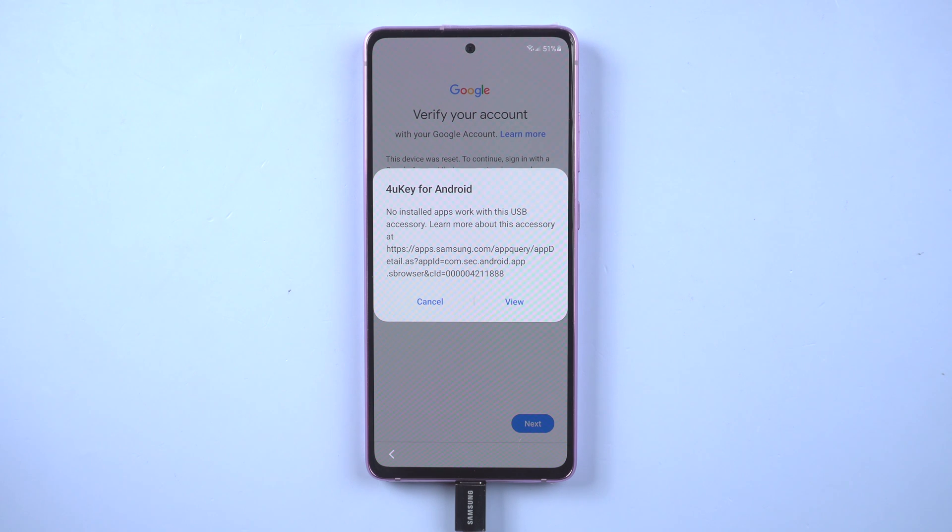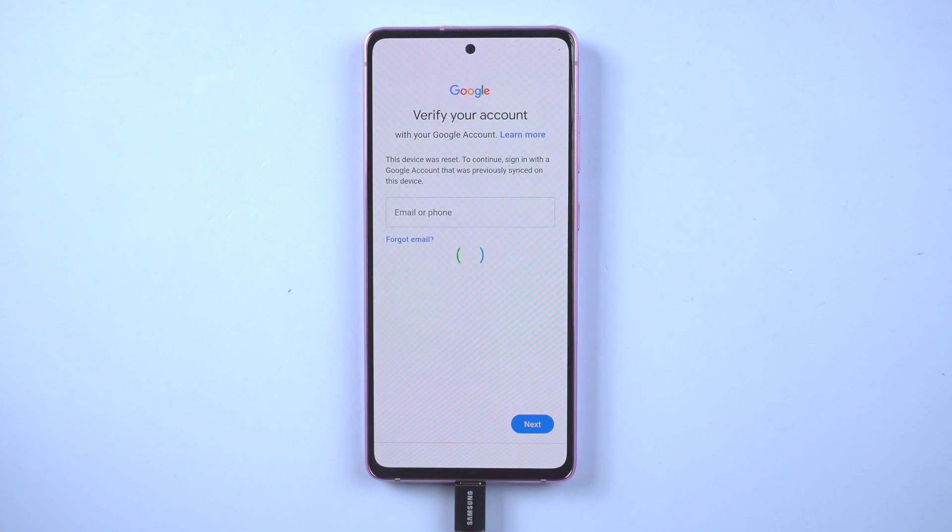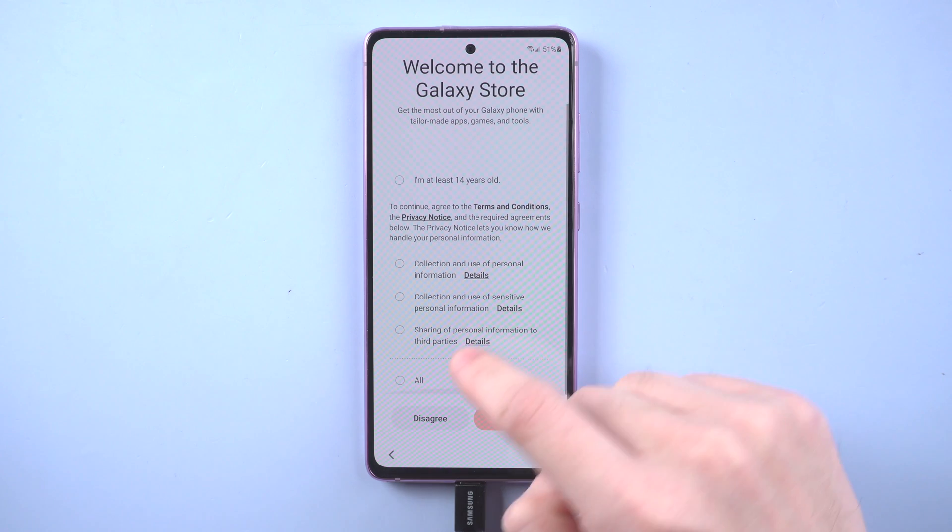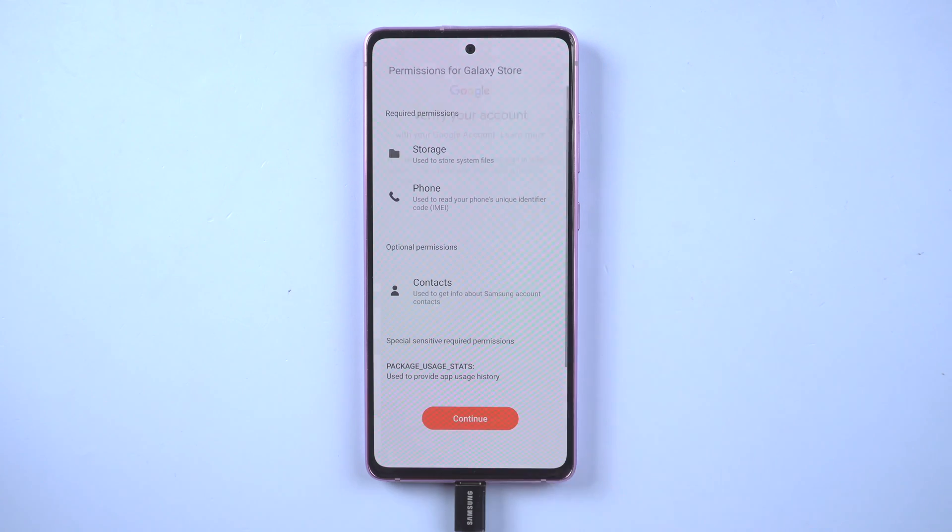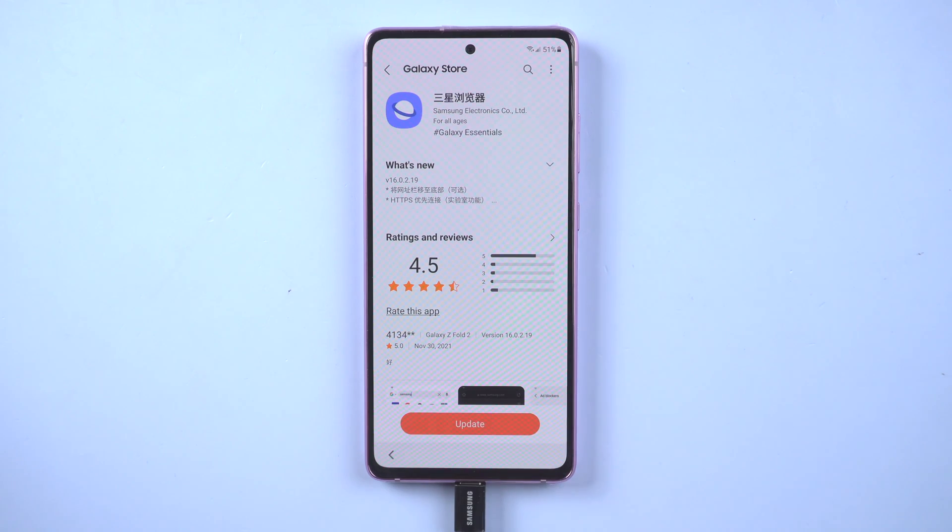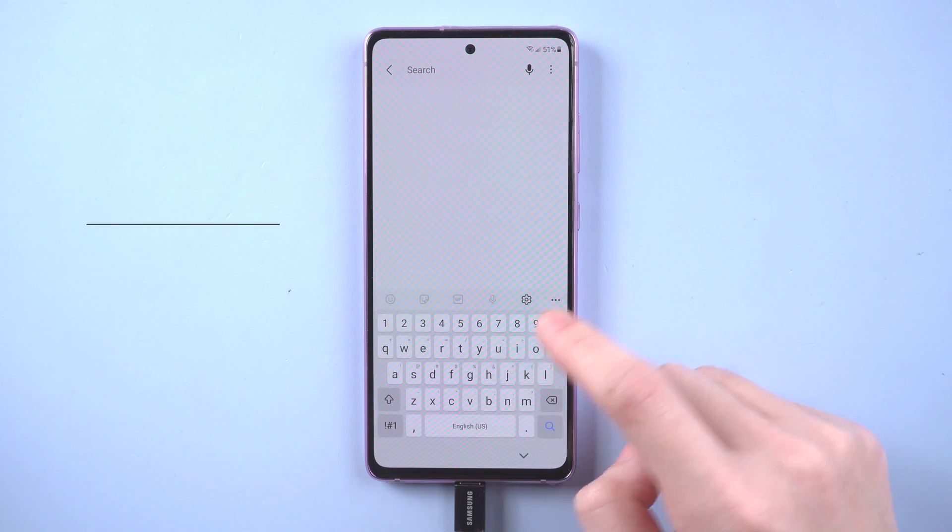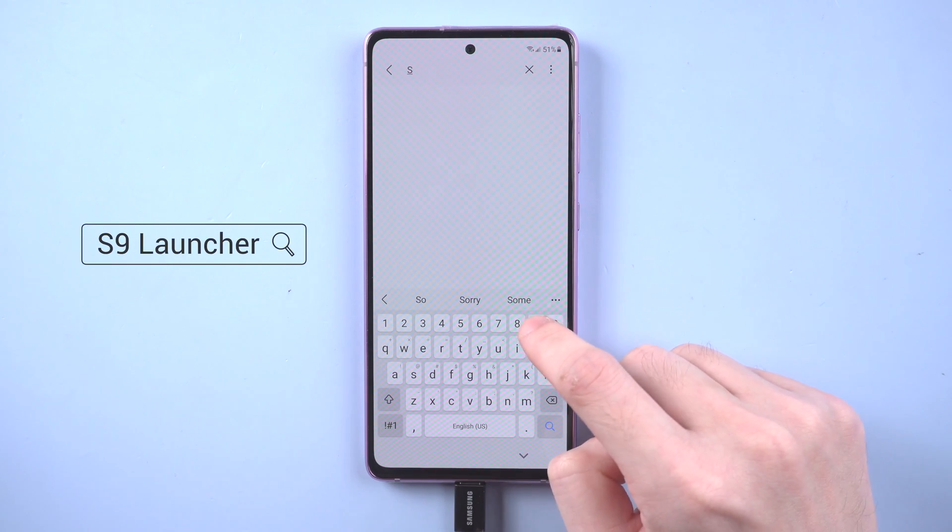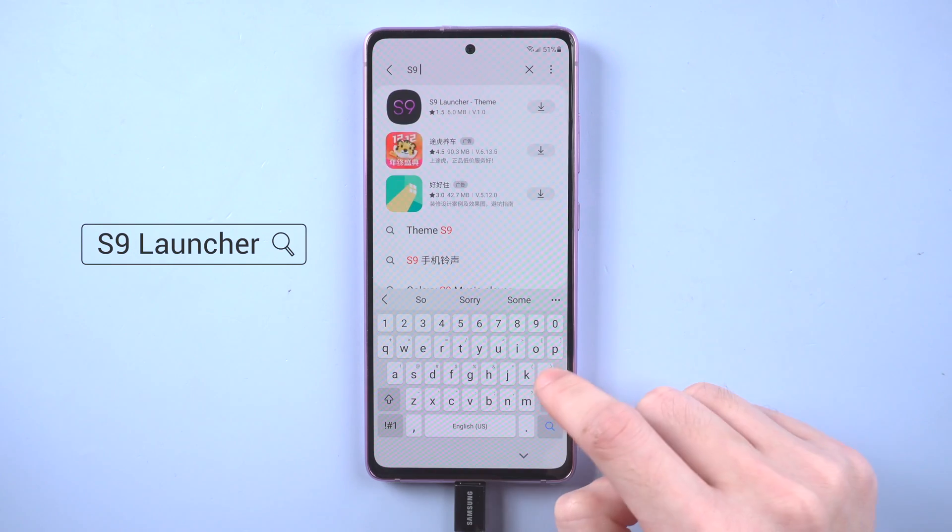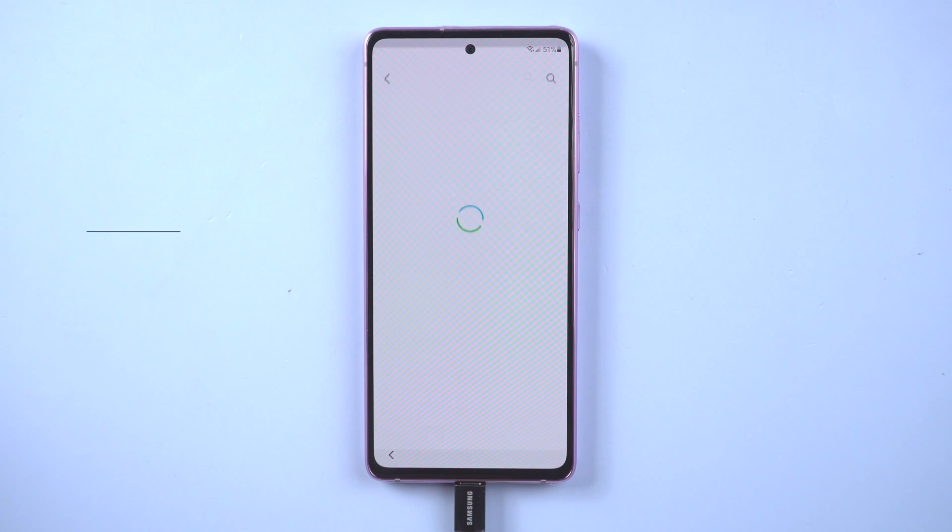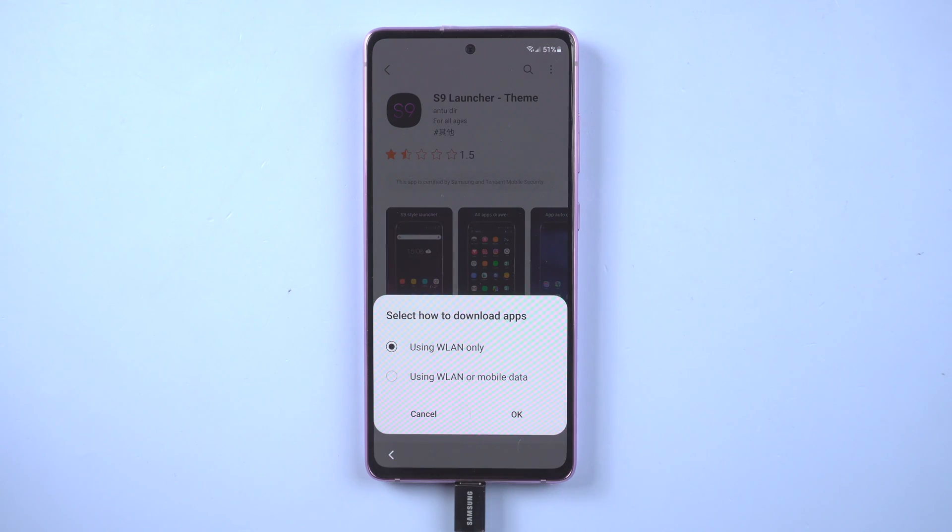Tap view on the notification to open Samsung Galaxy Store. If Galaxy Store requests to update or agree to the terms of service, please follow the instructions to complete. Then enter S9 launcher in the search bar. You will see S9 launcher in the result. Install and open it.